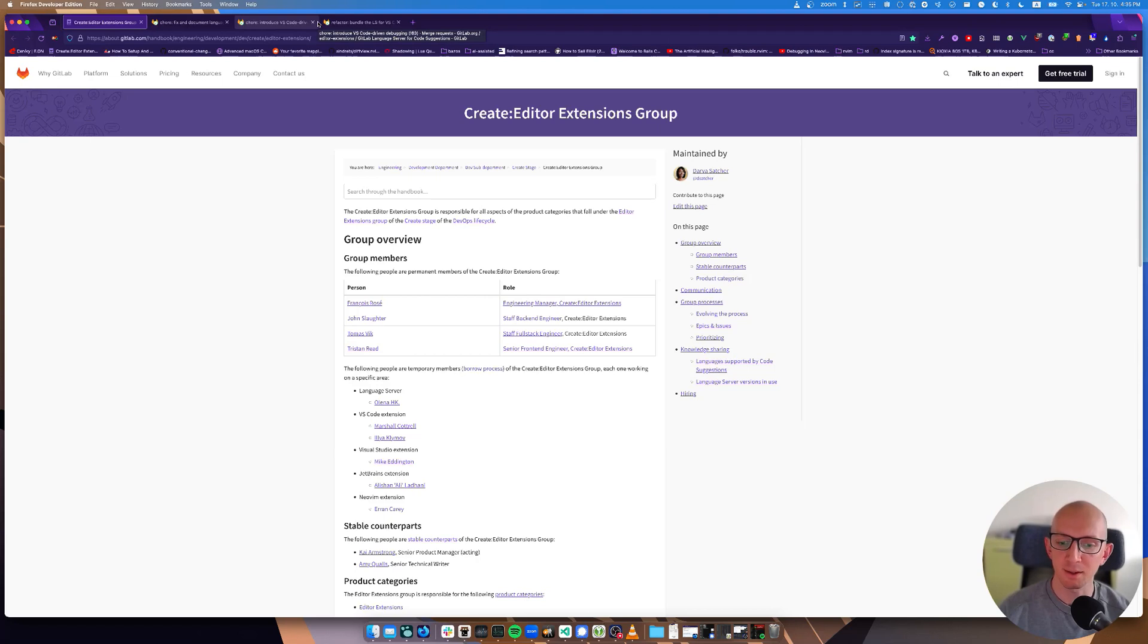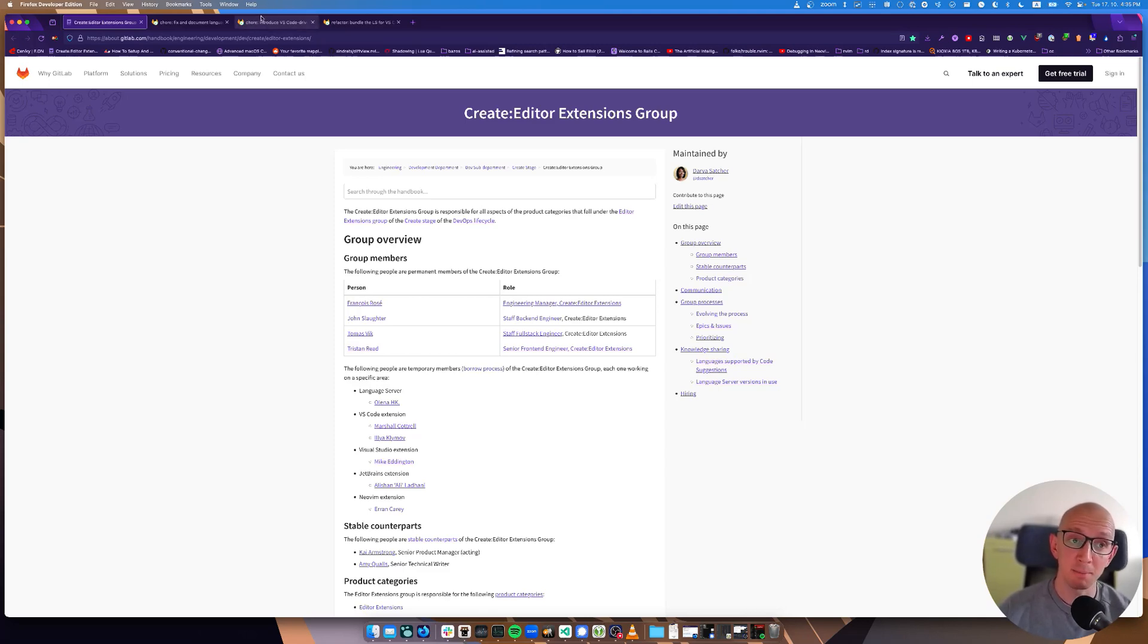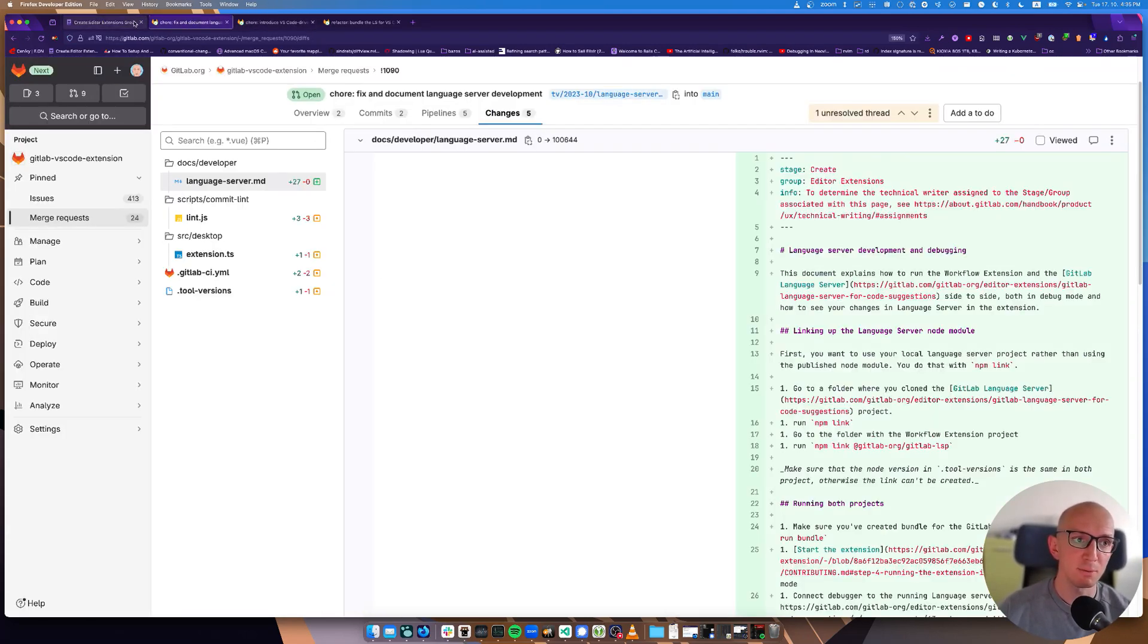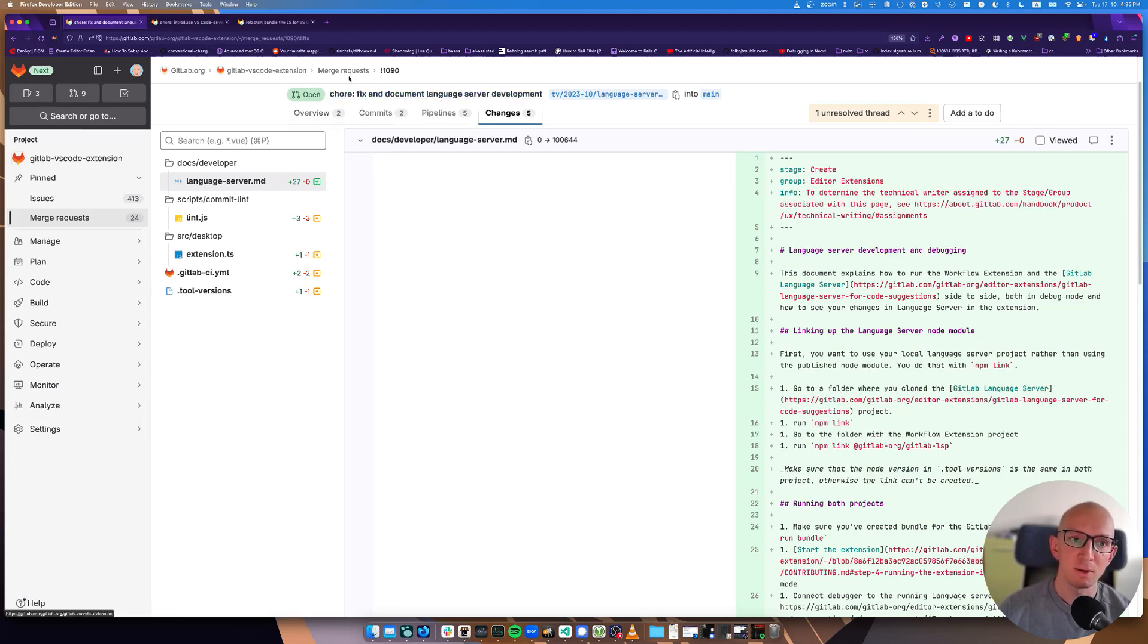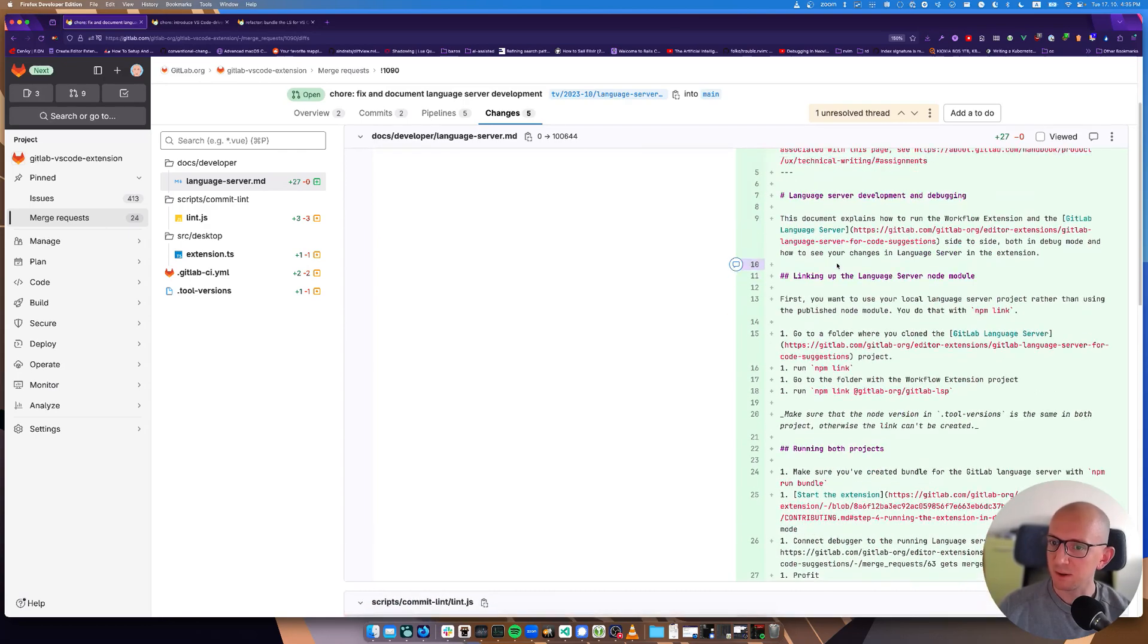As the video is mainly targeted at my teammates and other developers who want to make these two projects work together and debug them together, I created three merge requests.